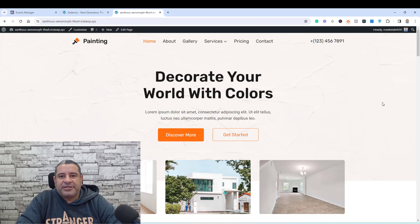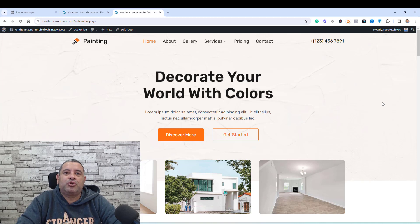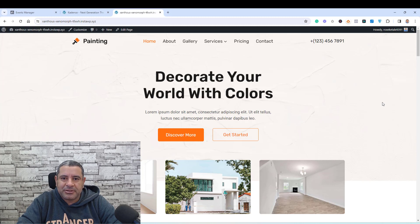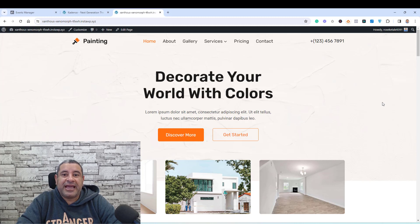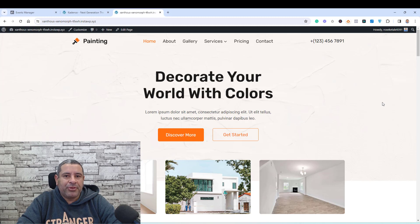Hello everyone, Sheree Fawazade here with a new video. Today I want to show you how you can add a third-party code snippet inside your WordPress website if you are using the Cadence Theme Pro add-on without the need to install and activate an additional plugin.